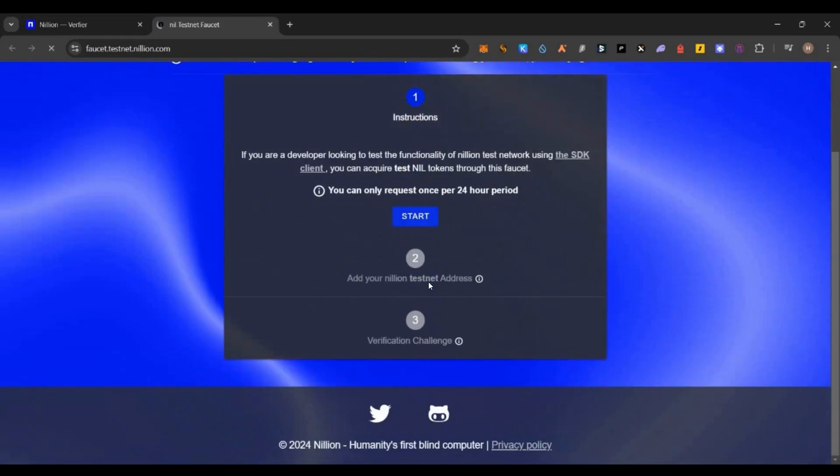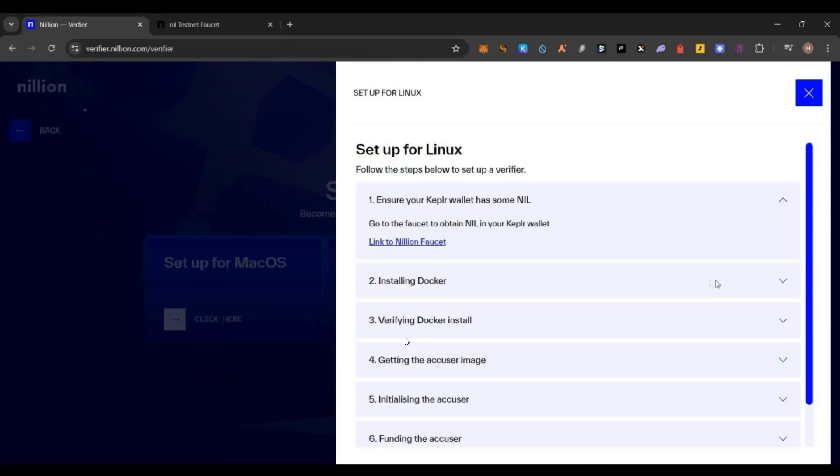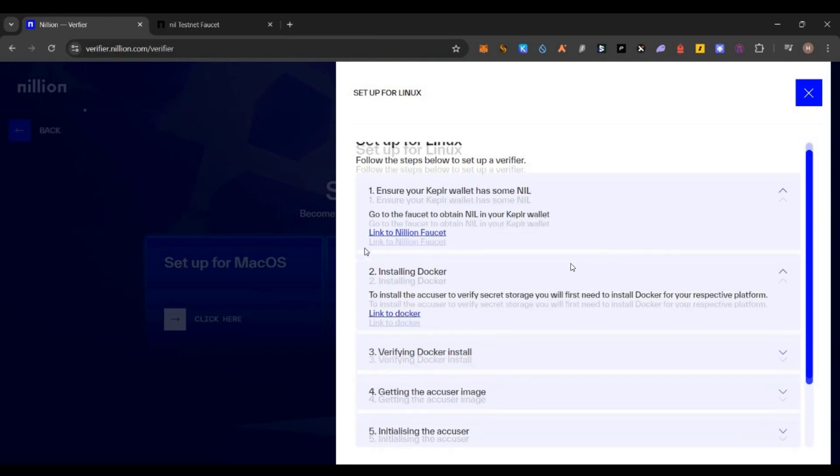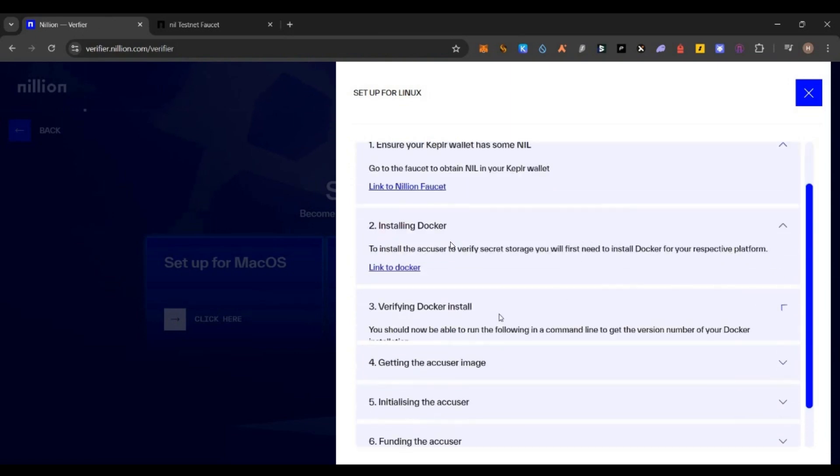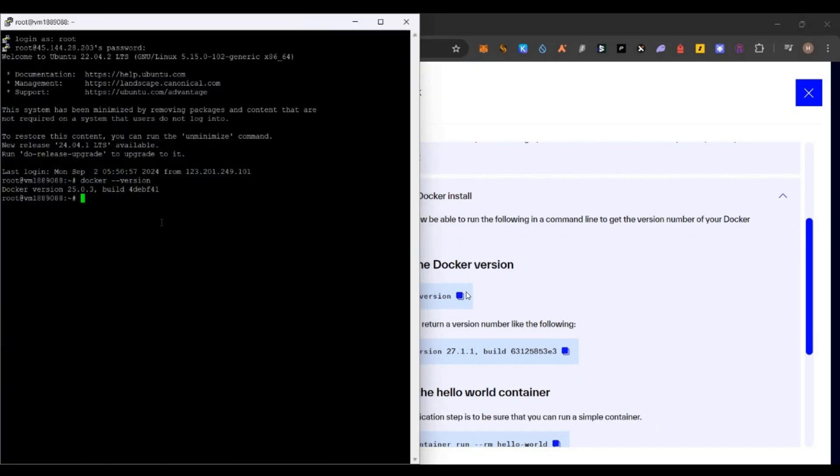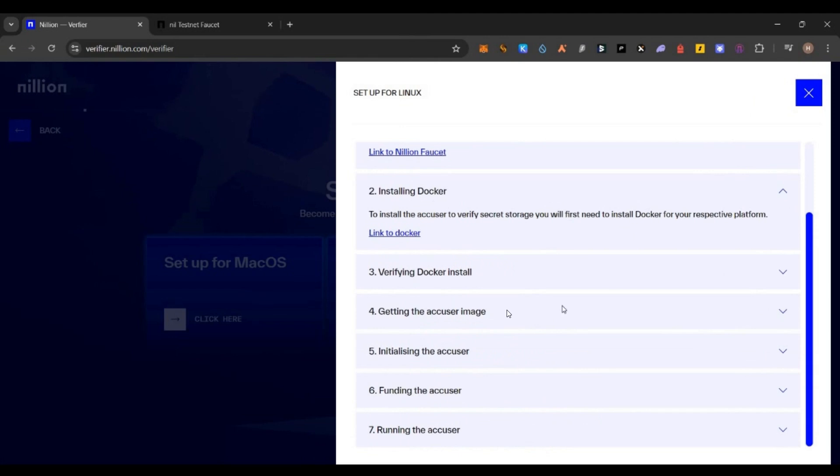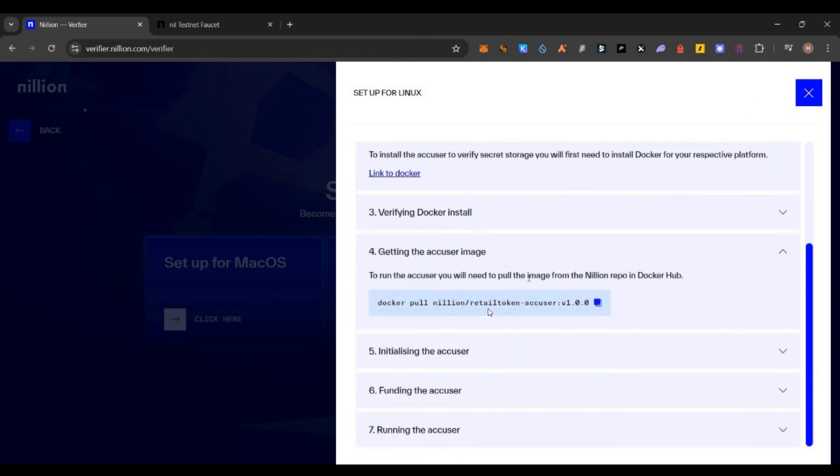First step, click this link and get the faucet tokens on your Keplr wallet Nillion testnet address. Just approve and confirm, and you'll be receiving some test tokens. Second is Docker installation. Most of our VPS comes with Docker. Just copy the Docker version command and paste it here. You can see the version of your Docker. Once you have Docker, you have to go to the fourth step.